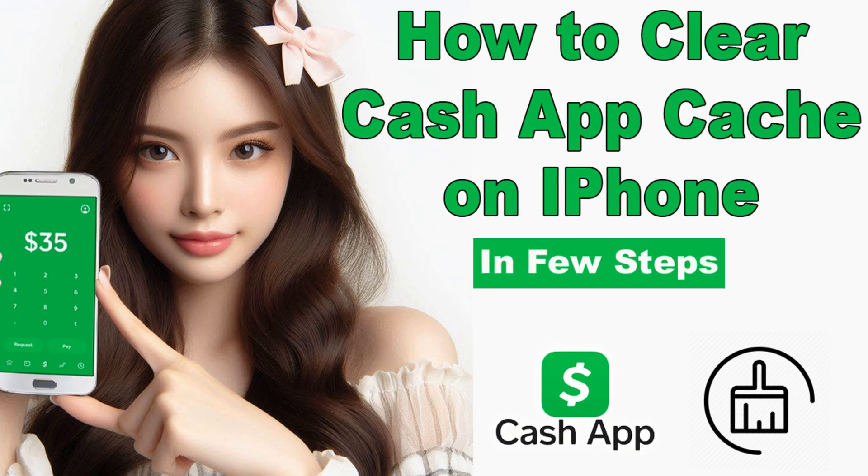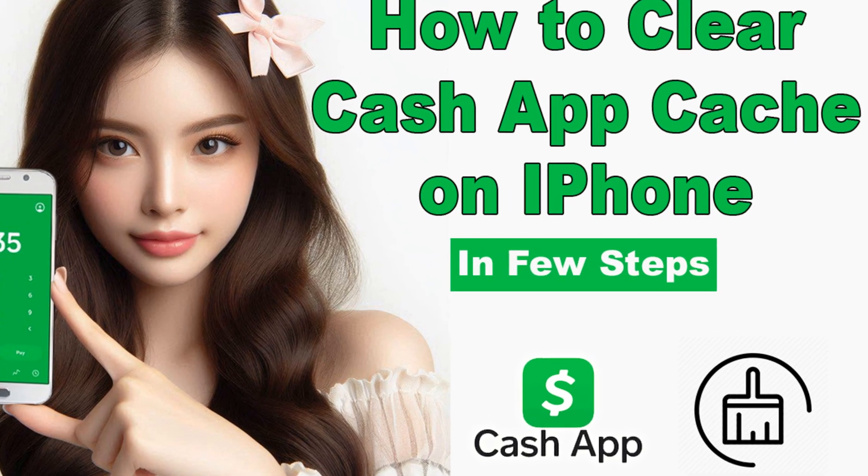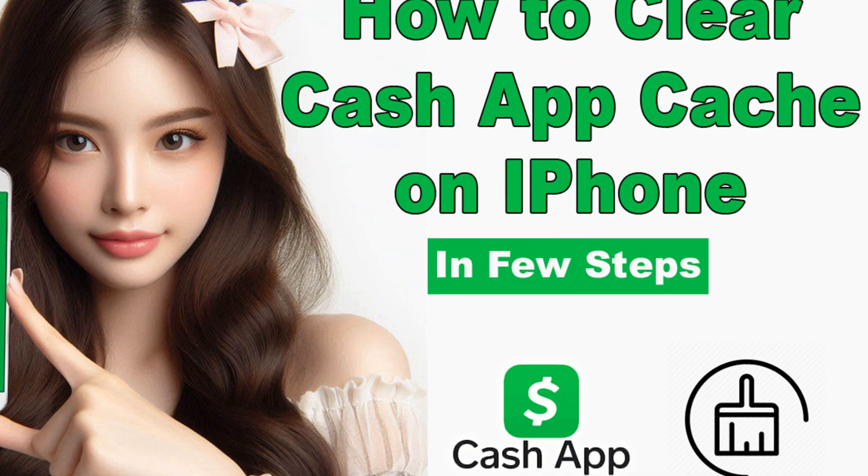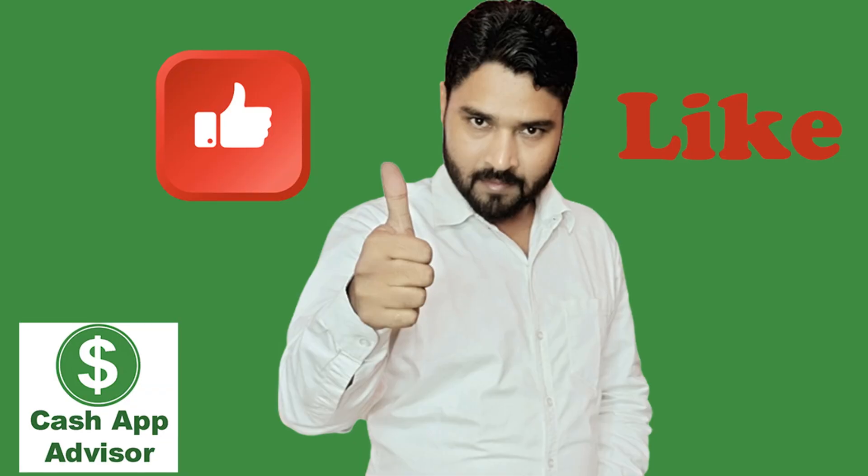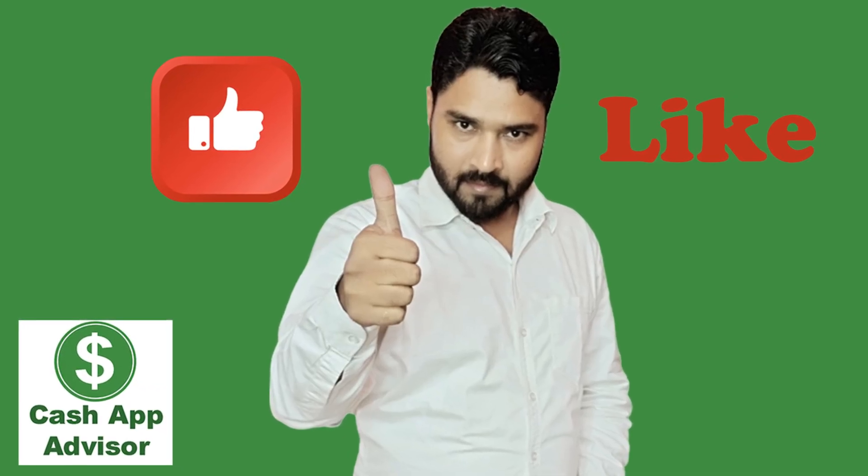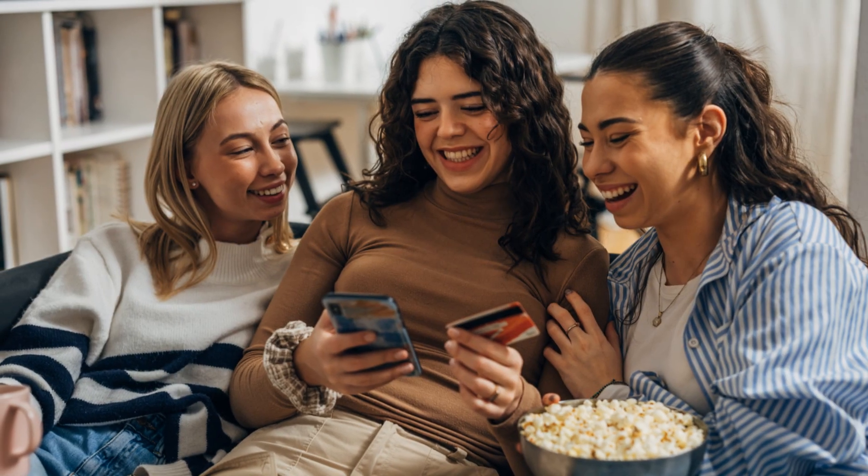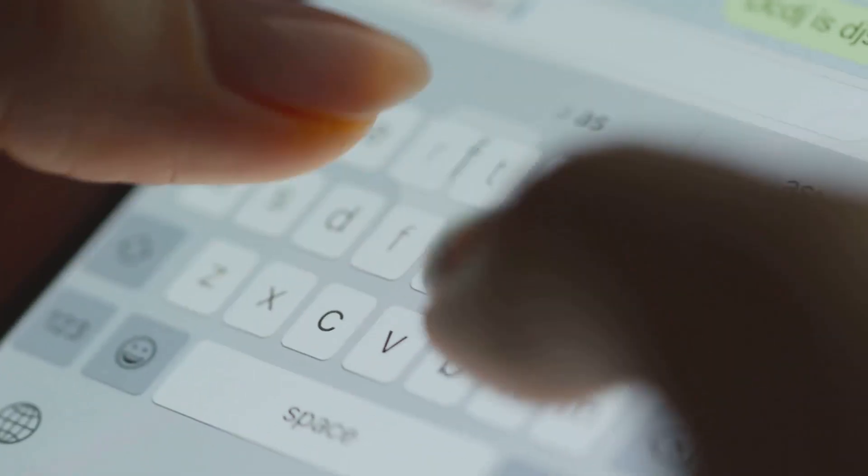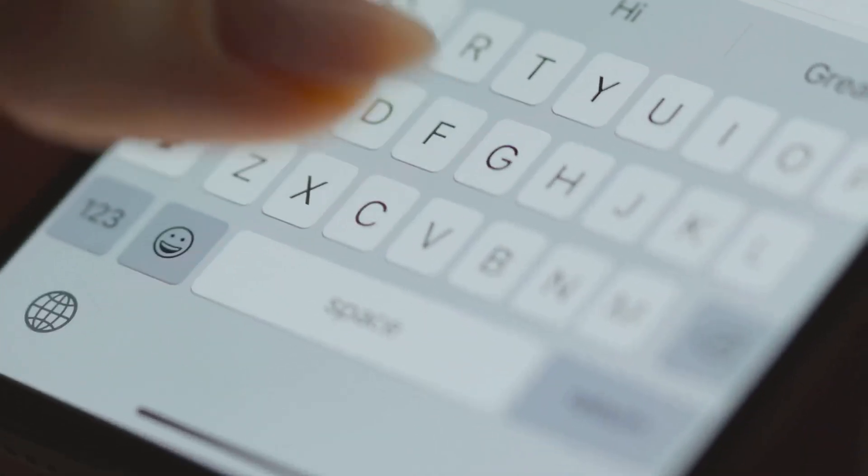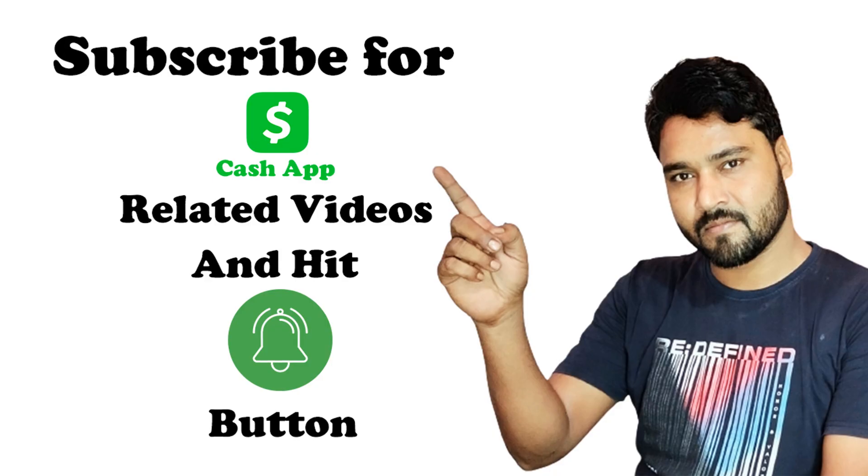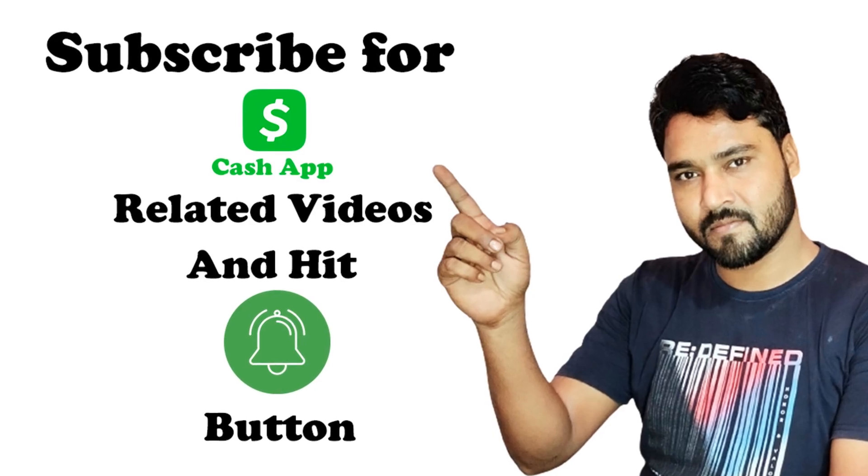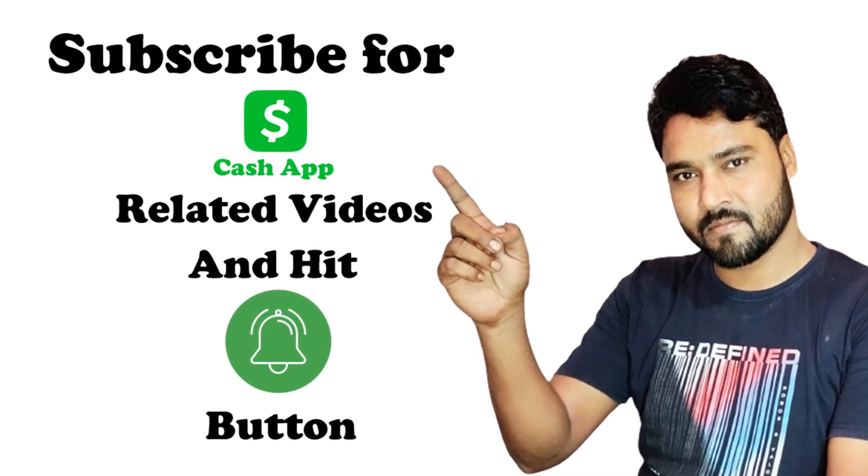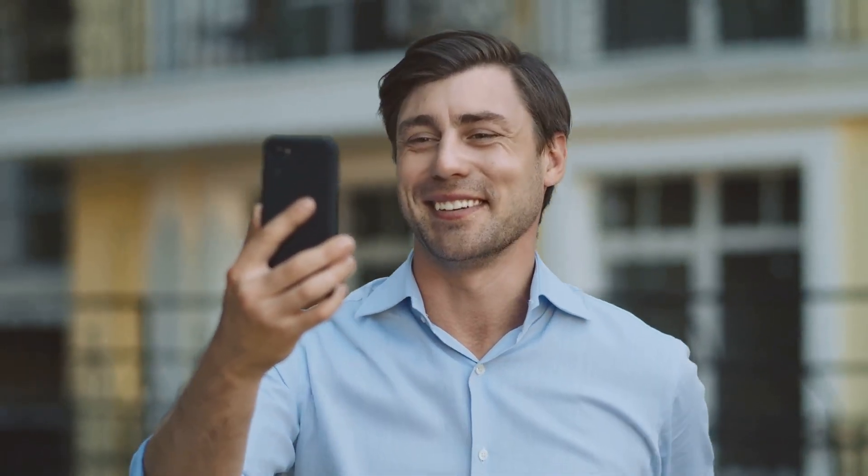By following these 11 steps, you can easily clear the cache of the Cache App on any iPhone model and improve its performance. If you found this information helpful, please give this video a thumbs up and share it with your friends who use Cache App. If you have more questions about Cache App or loans, drop them in the comments below. And don't forget to subscribe to our channel and press the bell icon for more such useful content. Thank you for watching and we'll see you in the next video.